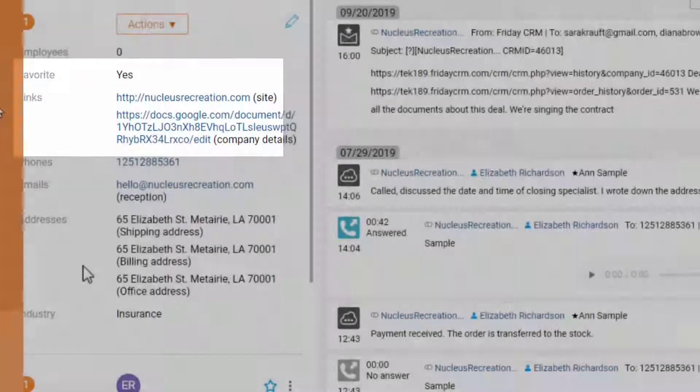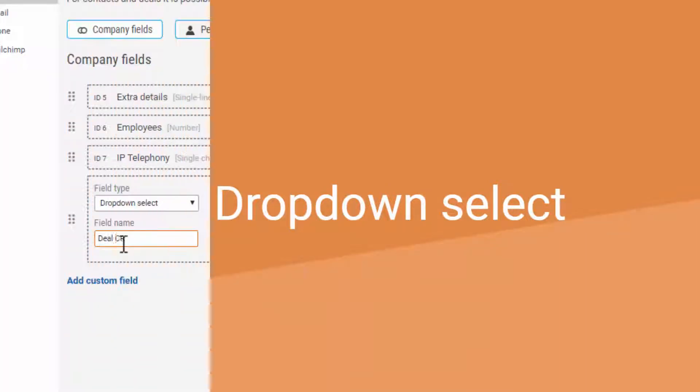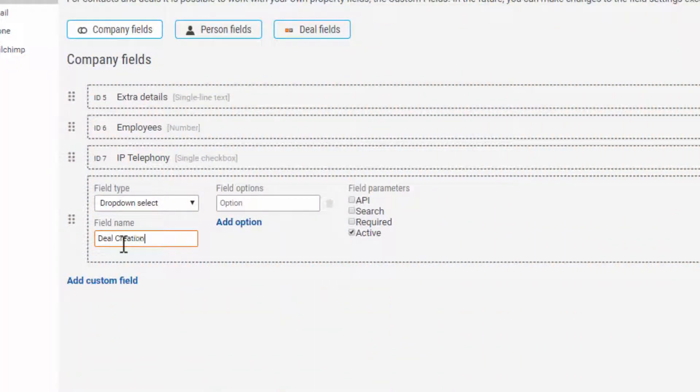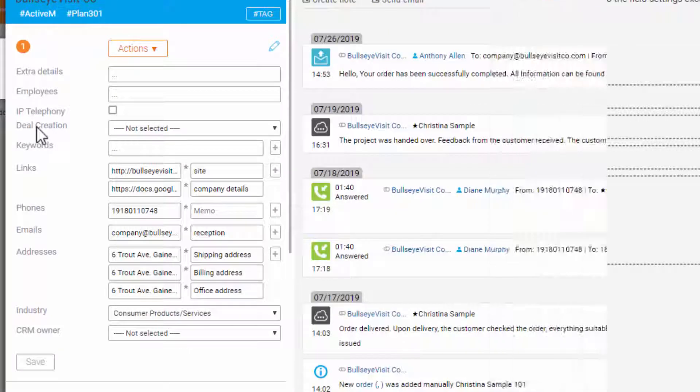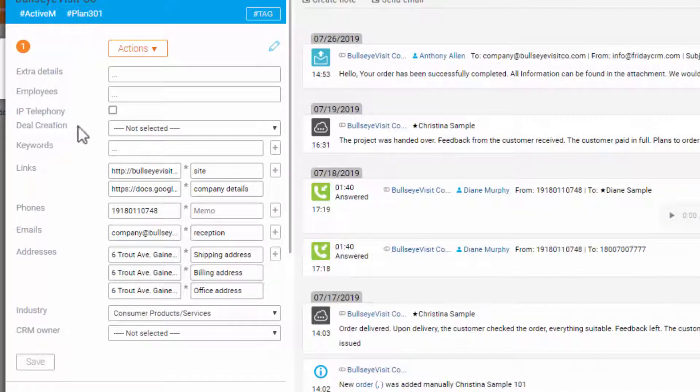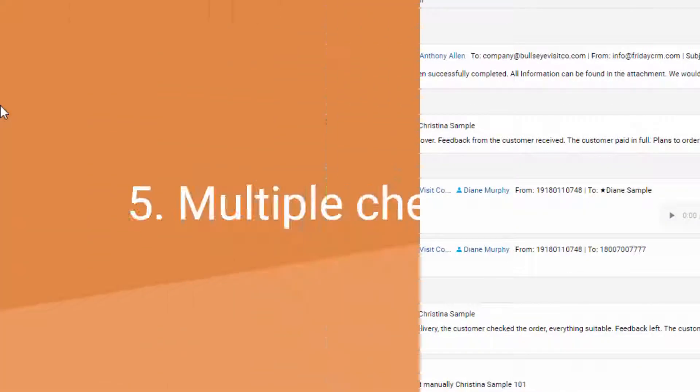Drop-down select option to add specific criteria to the company's interface. For instance, it is vital for us to know how the company creates deals in this era. Do they capture requests from the website or make a deal manually?